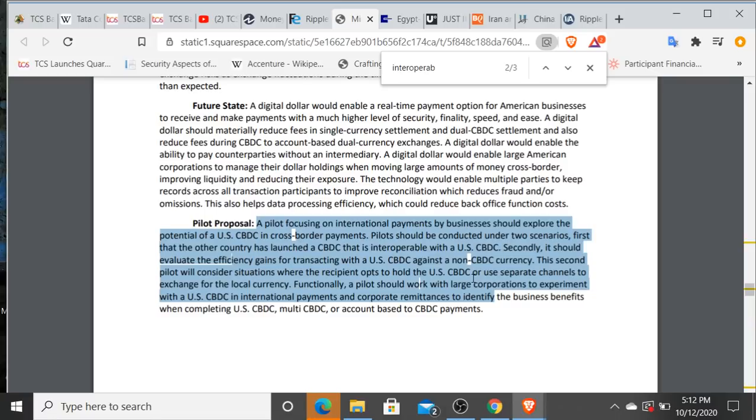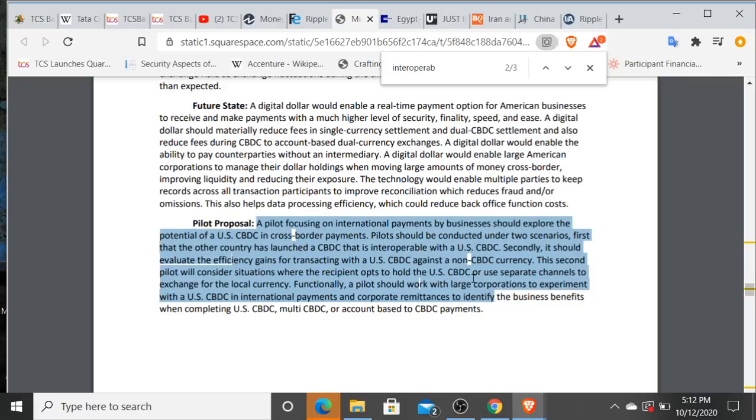I don't think that's going to be the way that this all shakes out. I could be wrong. I'm more interested in the second option here, the second scenario I should say. Secondly, it should evaluate the efficiency gains for transacting with a United States central bank digital currency against a non-central bank digital currency. This second pilot will consider situations where the recipient opts to hold the United States central bank digital currency, which we don't care about because that's essentially nostro vostro, right? Or utilize separate channels to exchange for the local currency. Let me read that again. They are talking about a bridge asset.